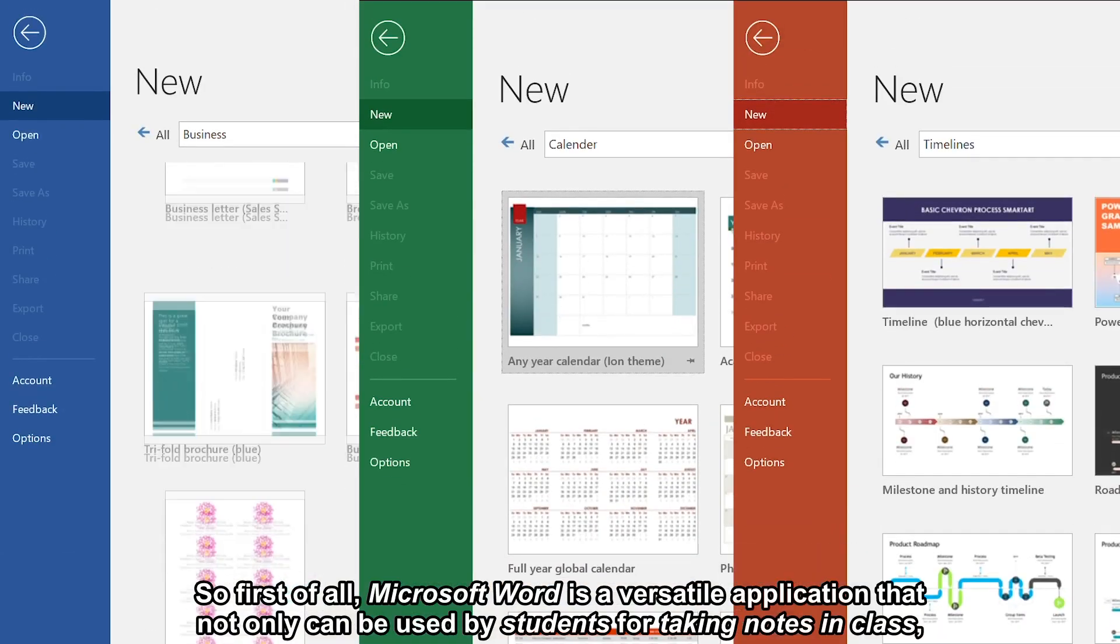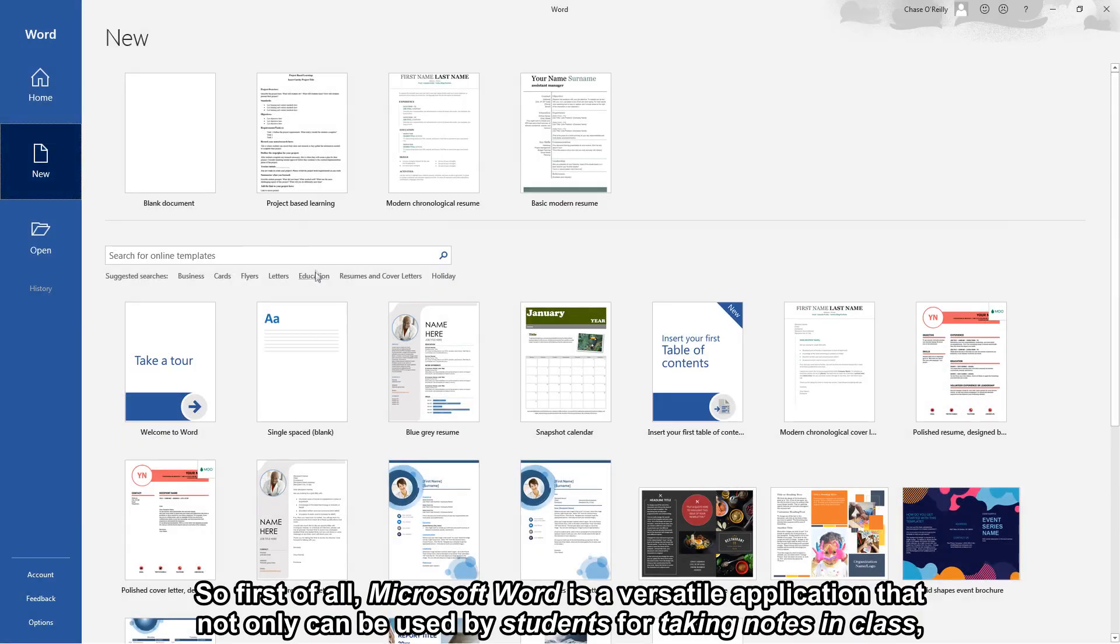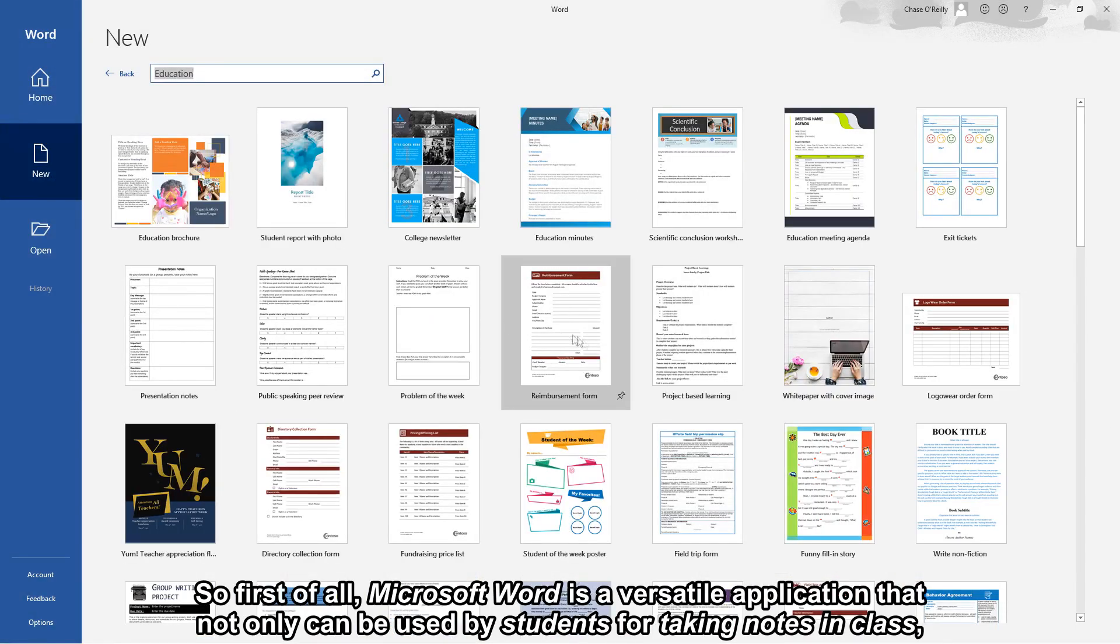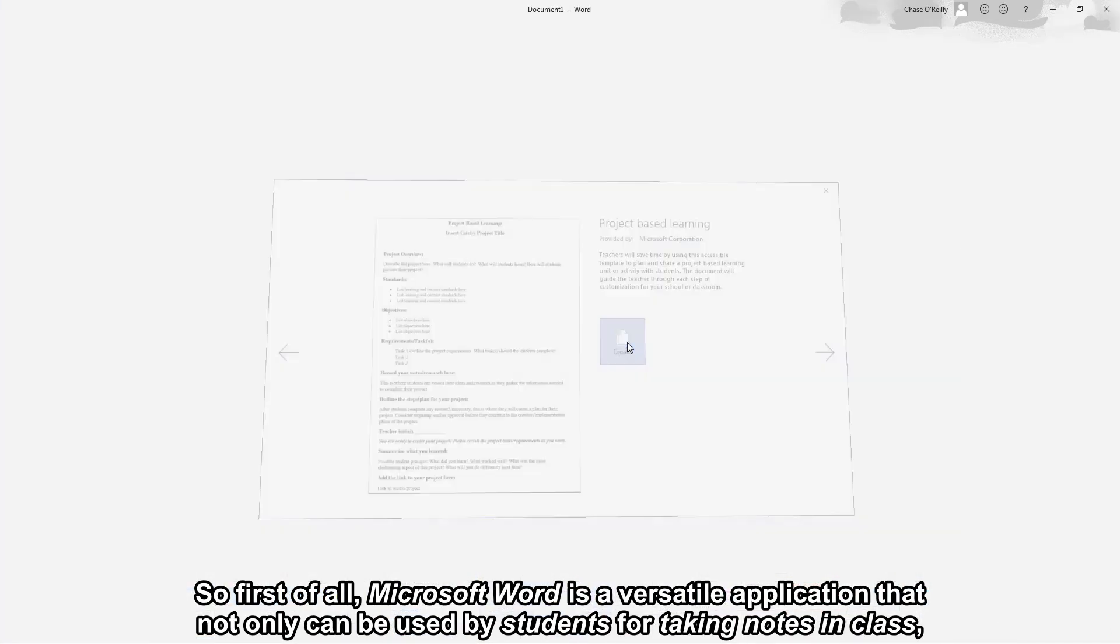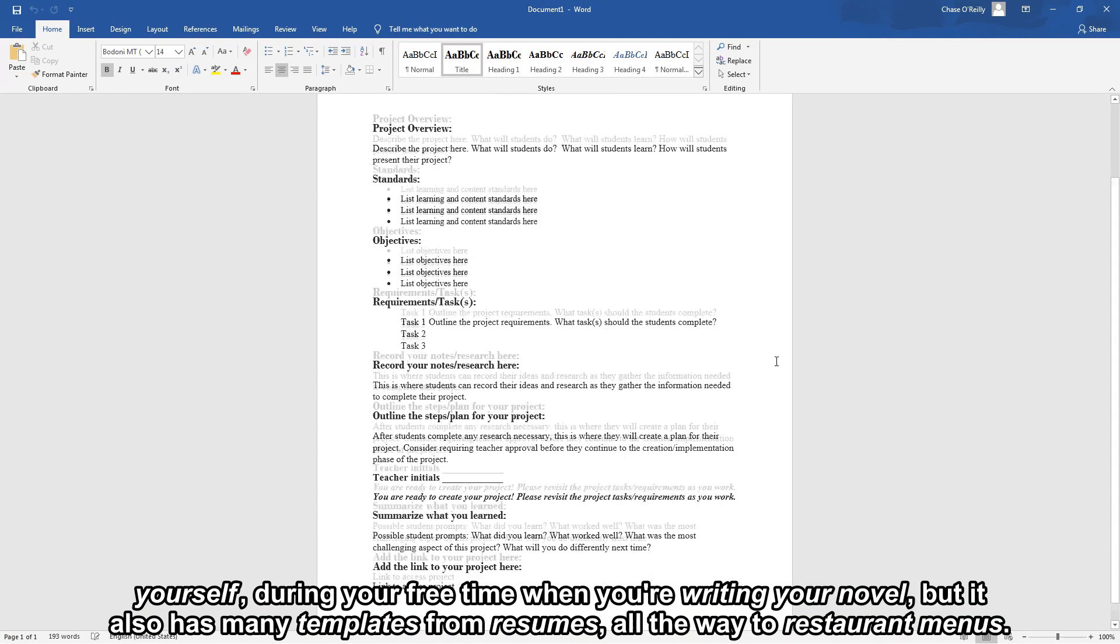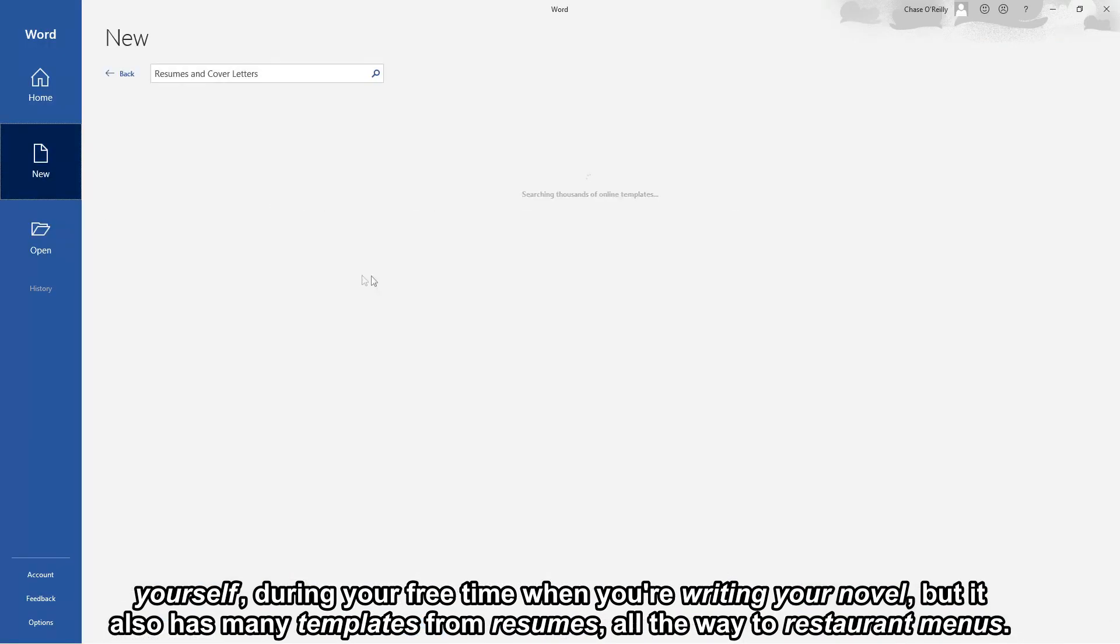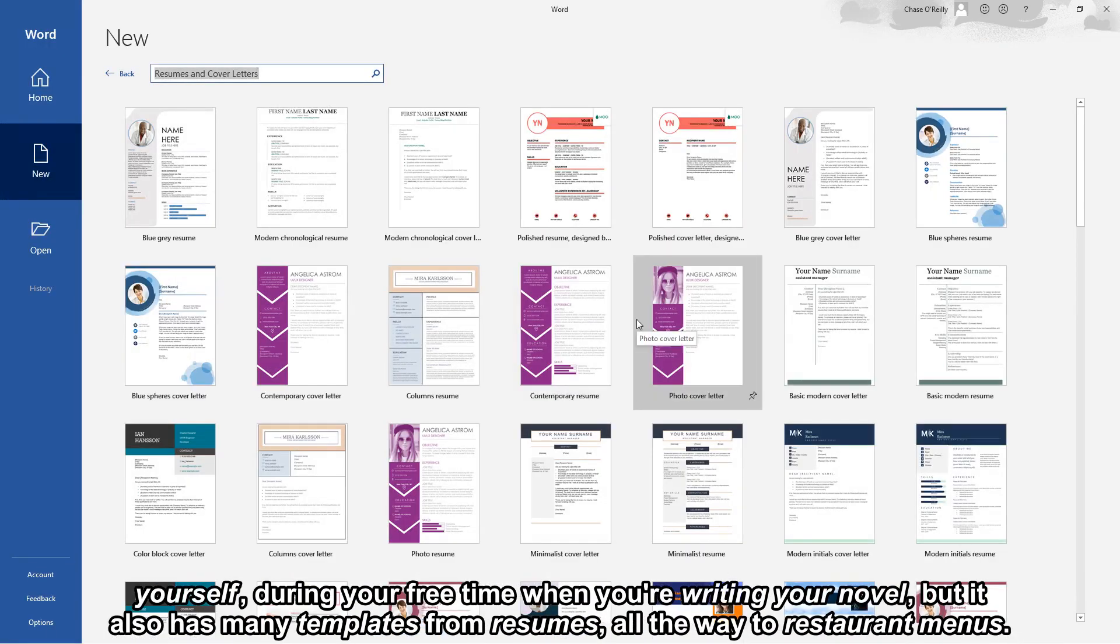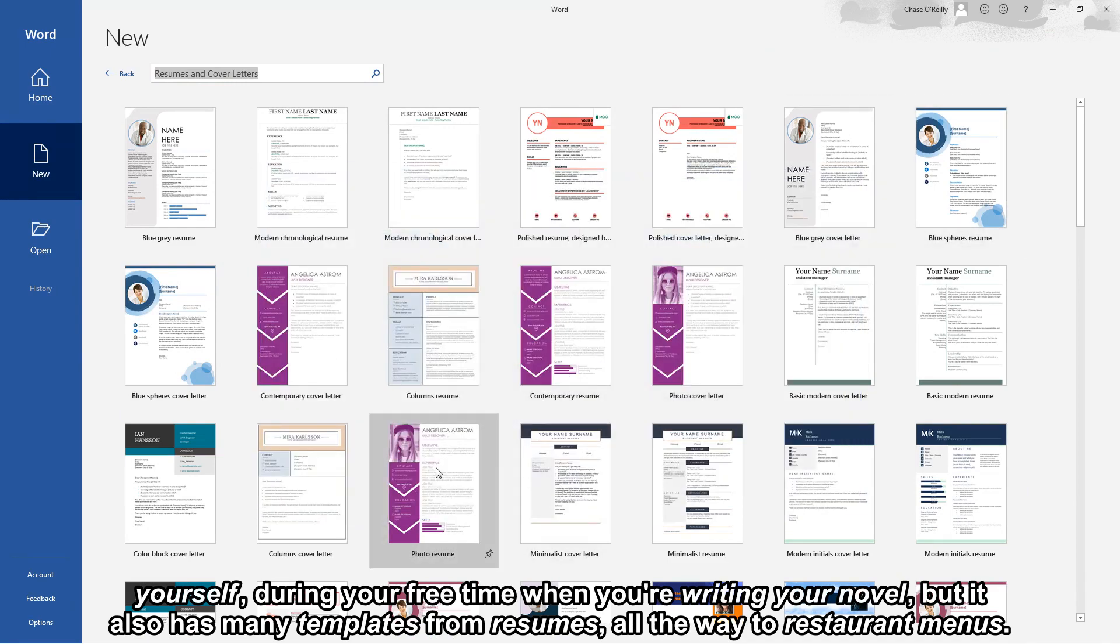So first of all Microsoft Word is a versatile application that not only can be used by students for taking notes in class or during your free time when you're writing your novel, but it also has many templates for resumes all the way to restaurant menus.